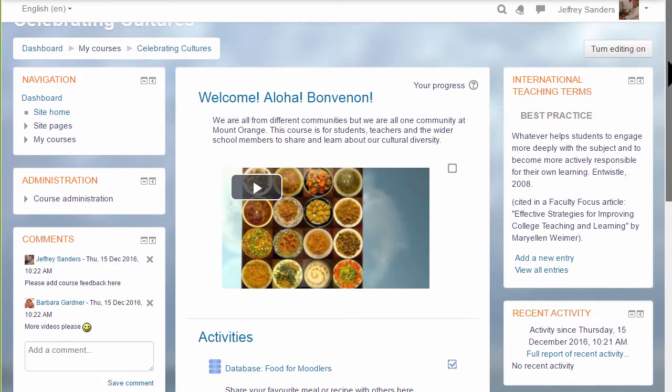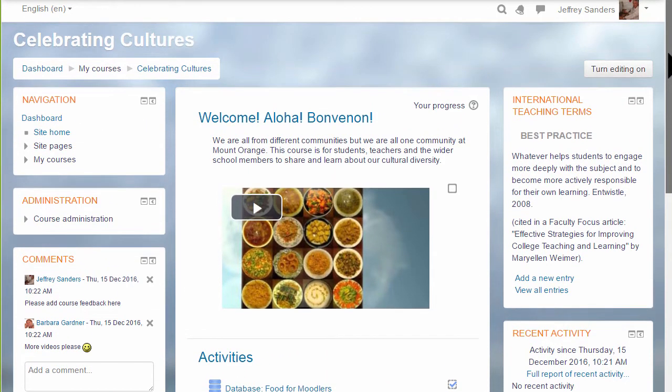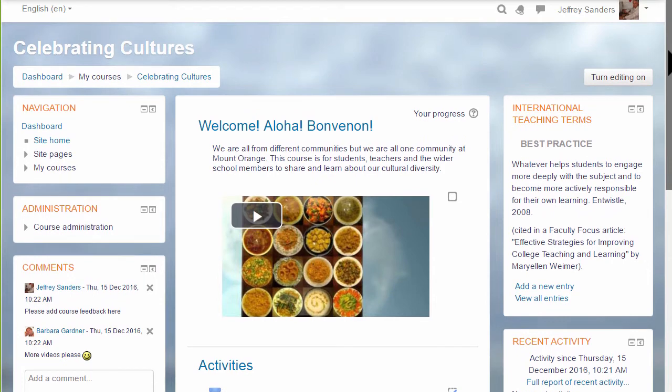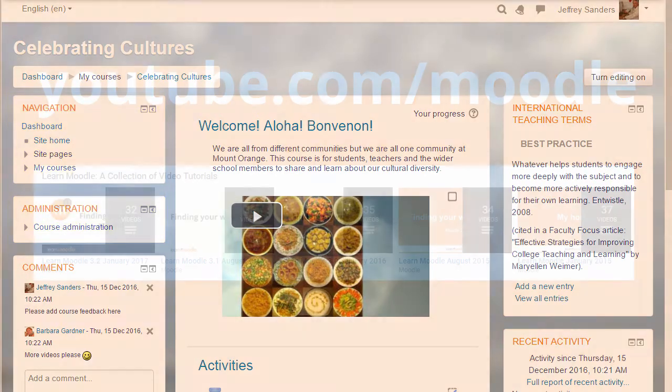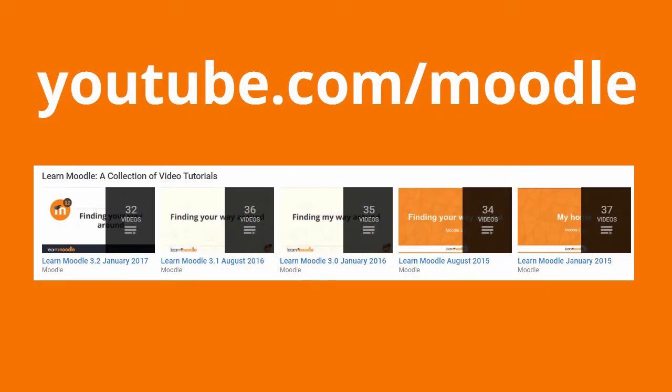If your organisation's Moodle site has a navigation and administration block instead of the nav drawer, ask your admin to help you find tutorials suitable for your Moodle site from our Moodle HQ YouTube channel.